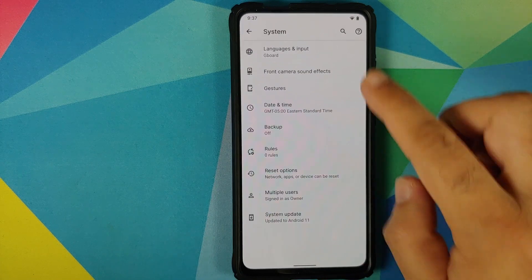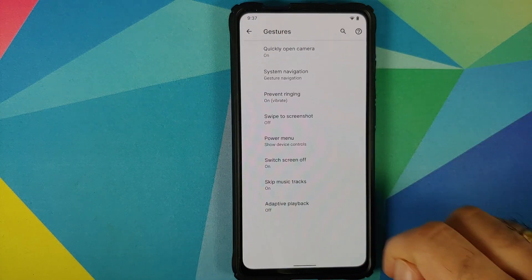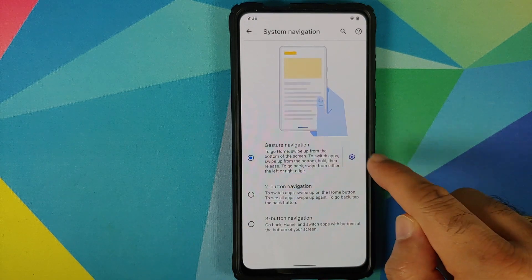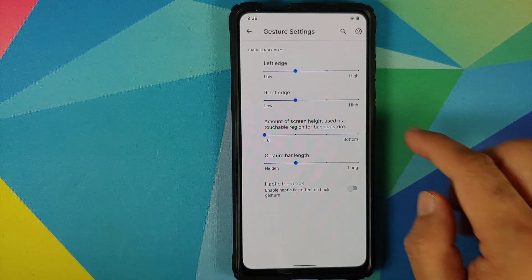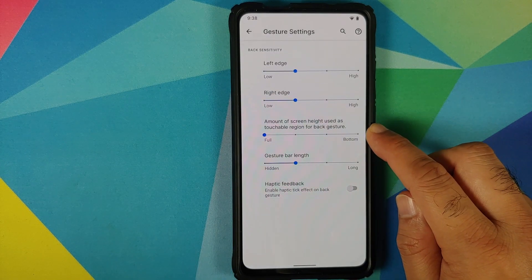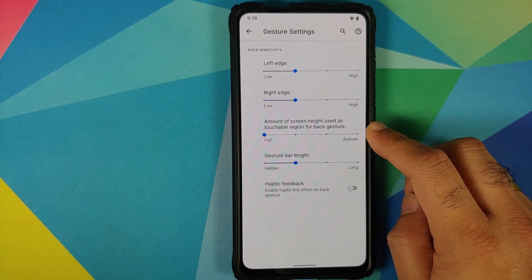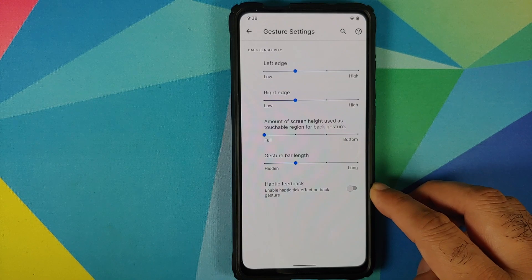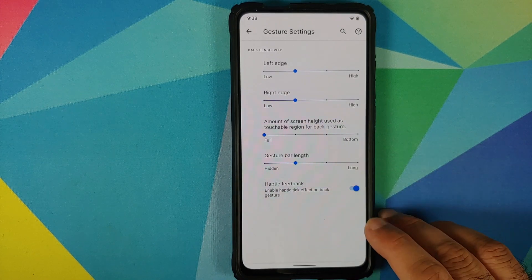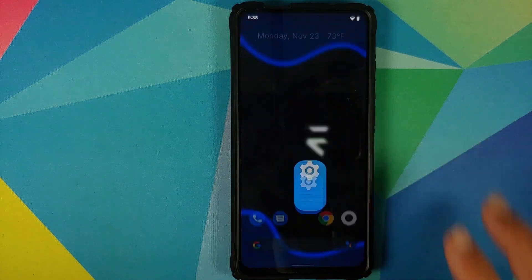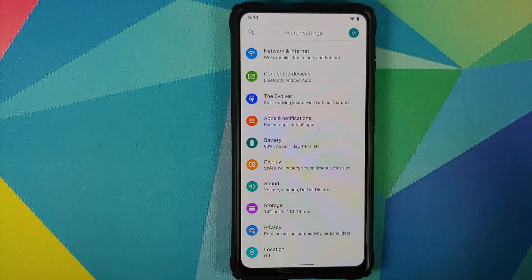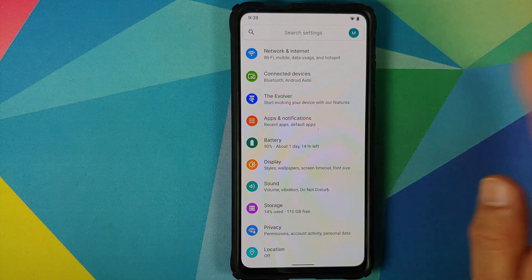You can now configure haptic feedback for your back gesture and the back gesture height. Go into Settings > System > Gestures > System Navigation. If you are using gesture navigation, tap on the gear icon — here you will find new options: the amount of screen height to be used as a touchable region for the back gesture, and a toggle to enable or disable haptic feedback for the back gesture. These are the new options added with this build.